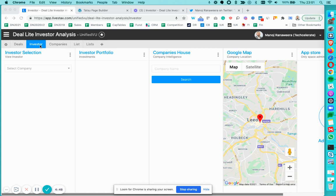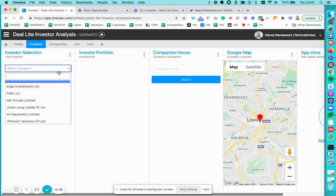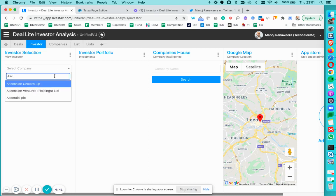We're going to start with looking at investor page. So this page allows us to select the investor. Let's pick up Ascension.